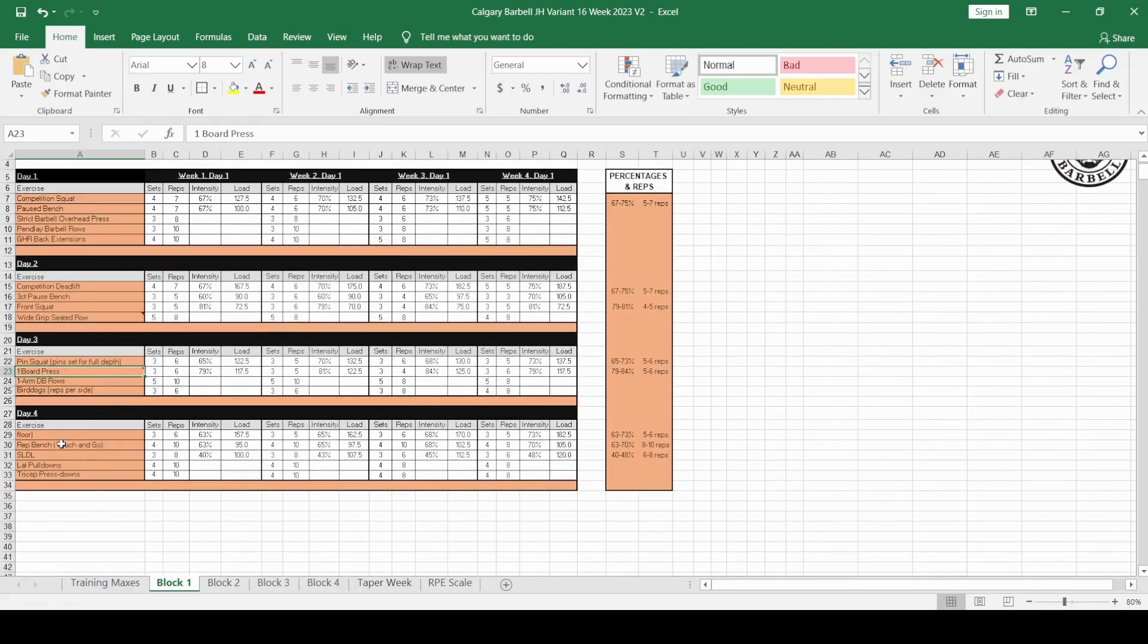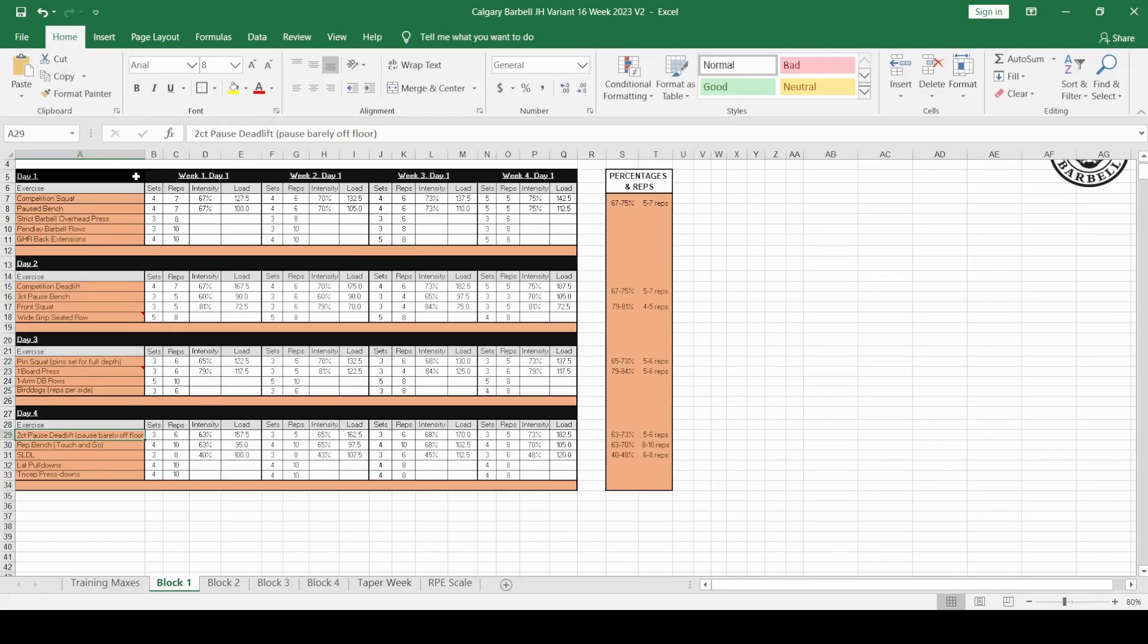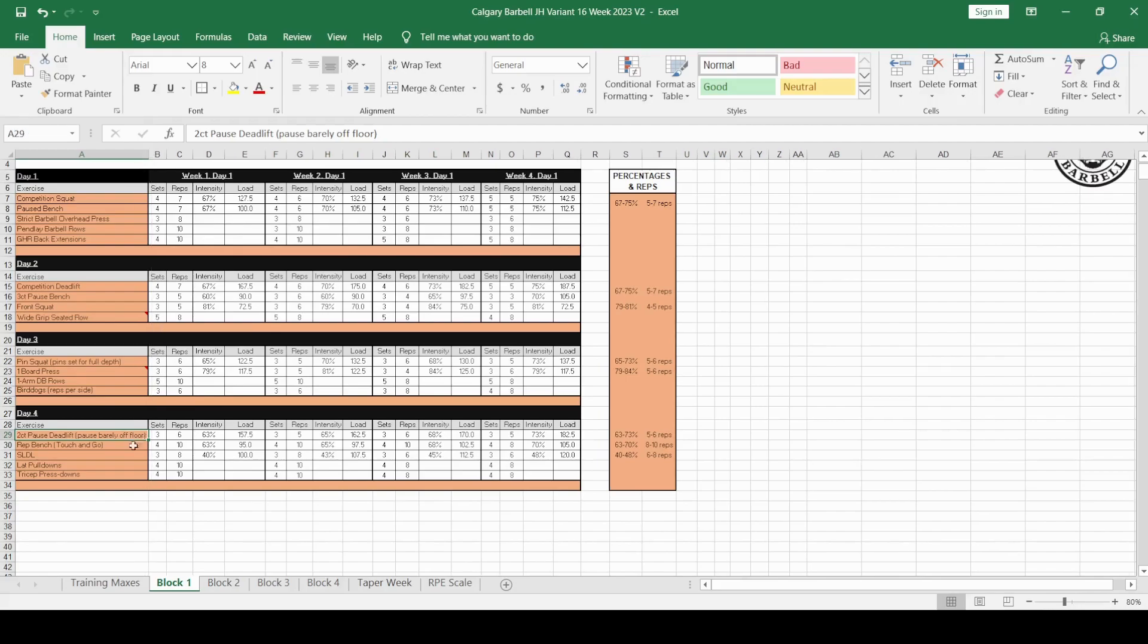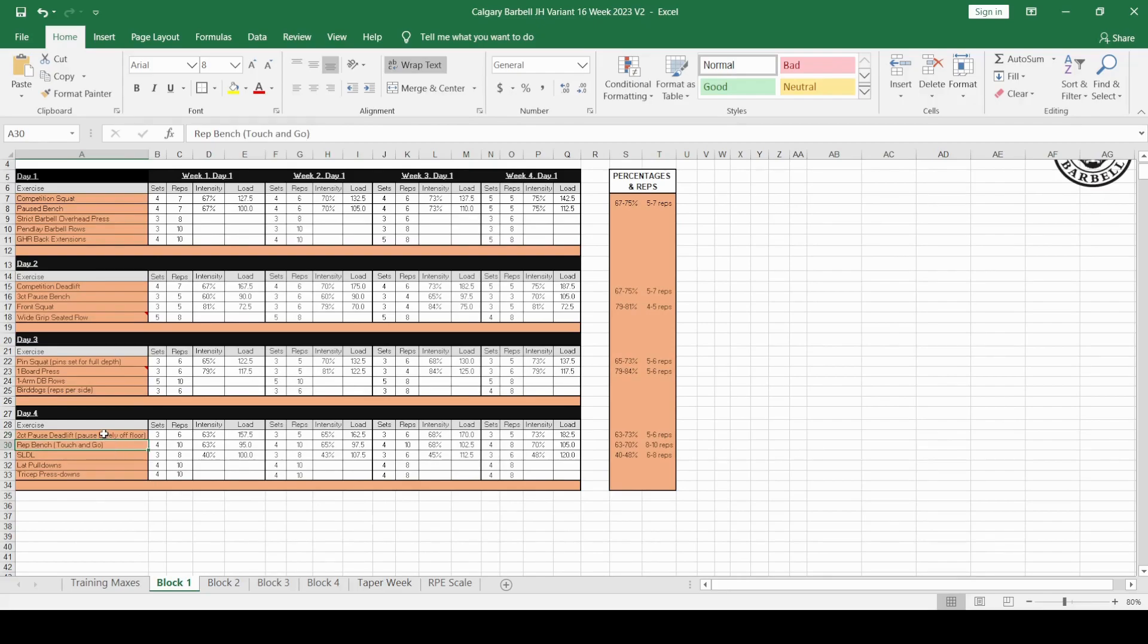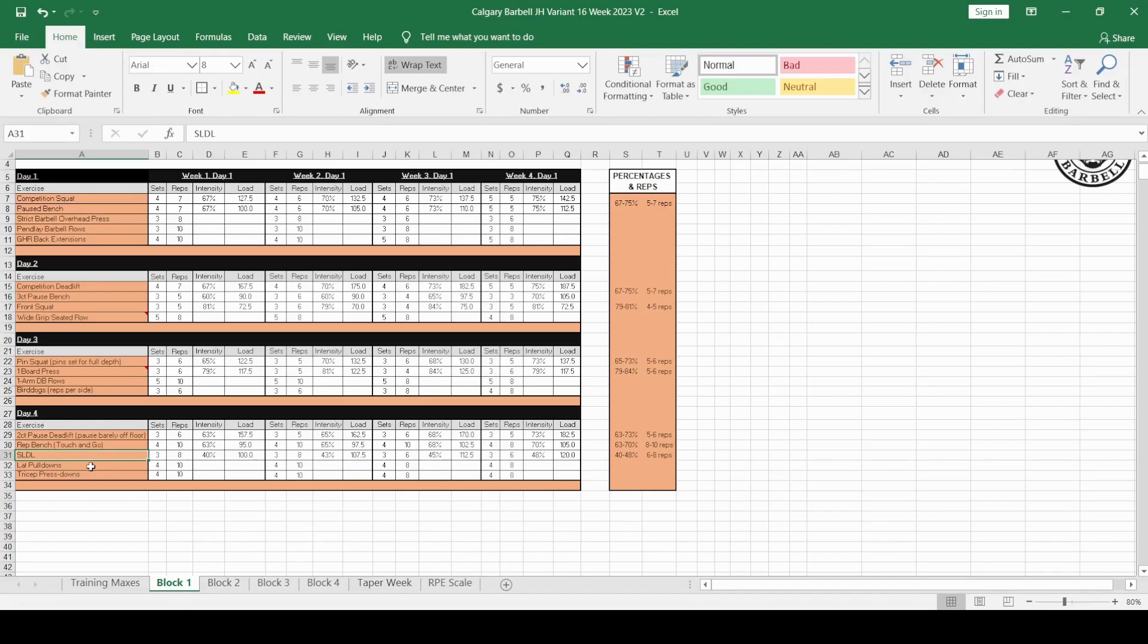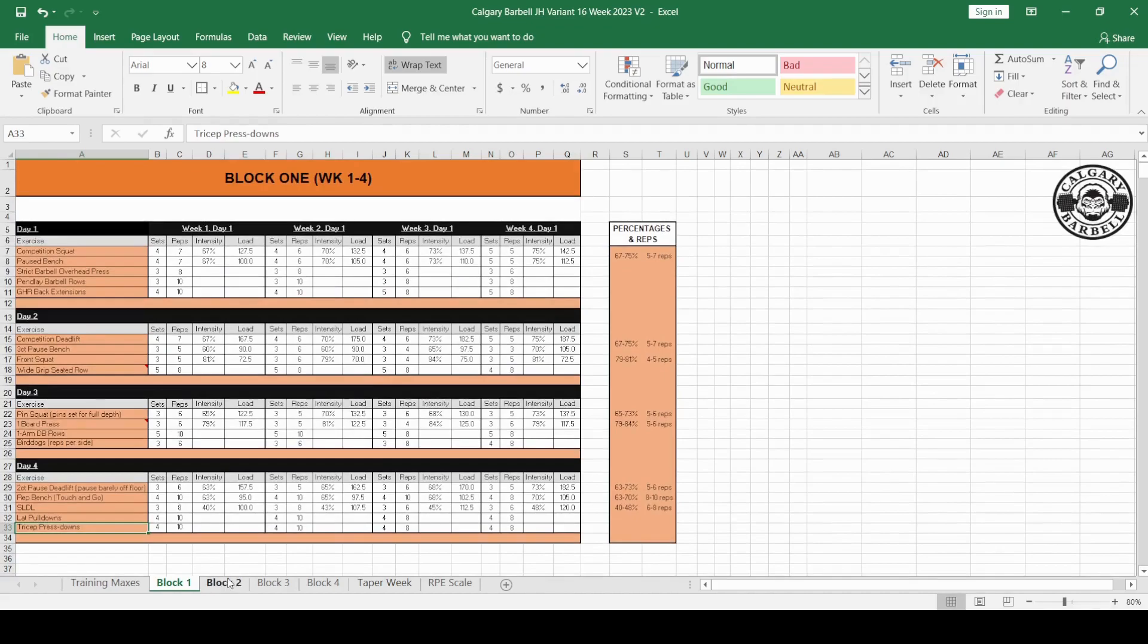Day four, you've got the two-second pause deadlift. Pause barely off the floor, and so that kind of gives you an idea of where you should be pausing. Rep bench is touch and go, meaning there's no pauses. It touches the chest, you just touch and go for high volume work, lower percentages, lower intensity. Then you've got your stiff leg deadlift. Again, slightly more volume, less intensity. And then we've got lat pulldowns and tricep press downs.